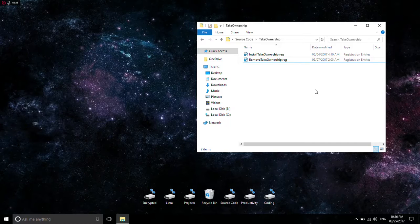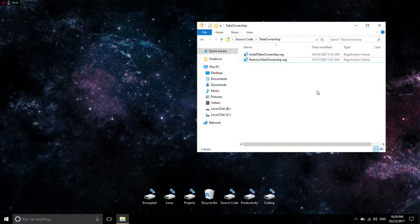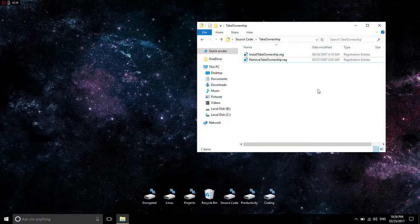So if you take ownership of something like the boot folder of your computer, I don't know what's going to happen, but I just would rather not find out if I take ownership of that file or that folder.